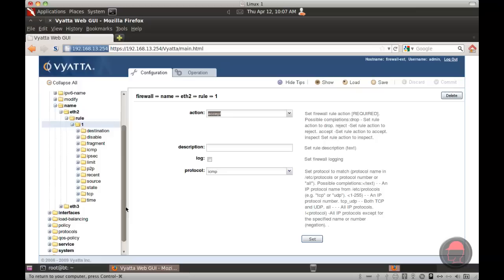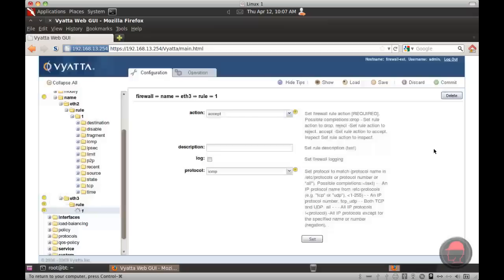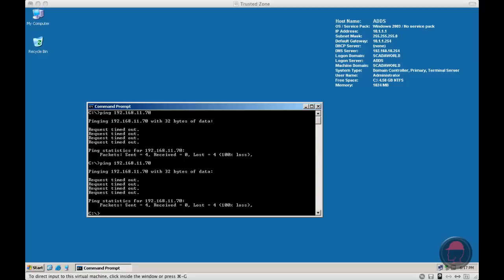So again, we'll come up here. We'll create a rule. This rule, again, we will accept ICMP traffic. We will commit it. Come back to our node. And now ping works.